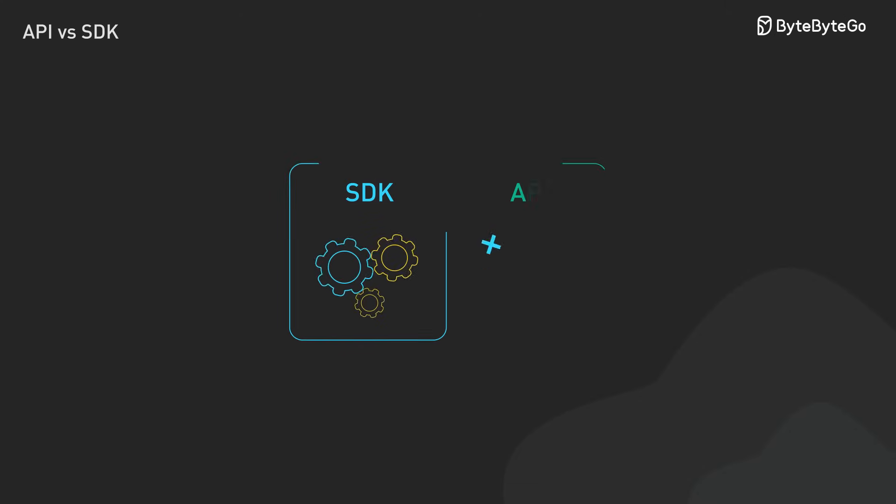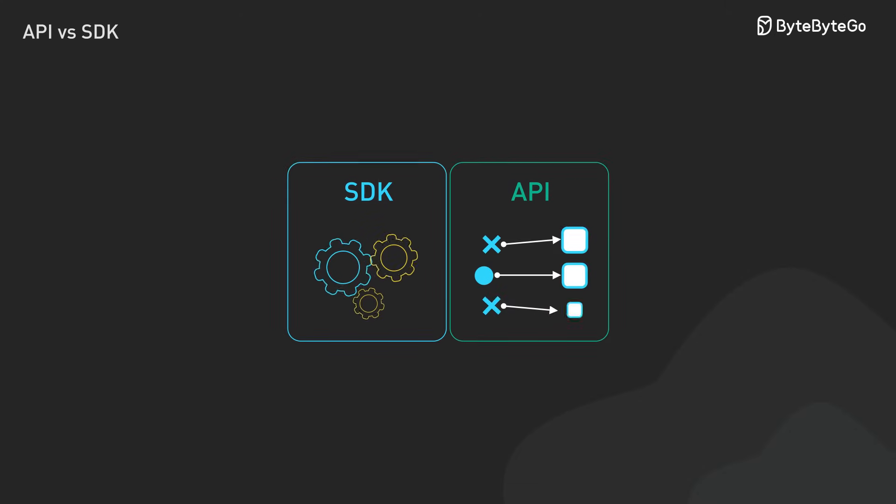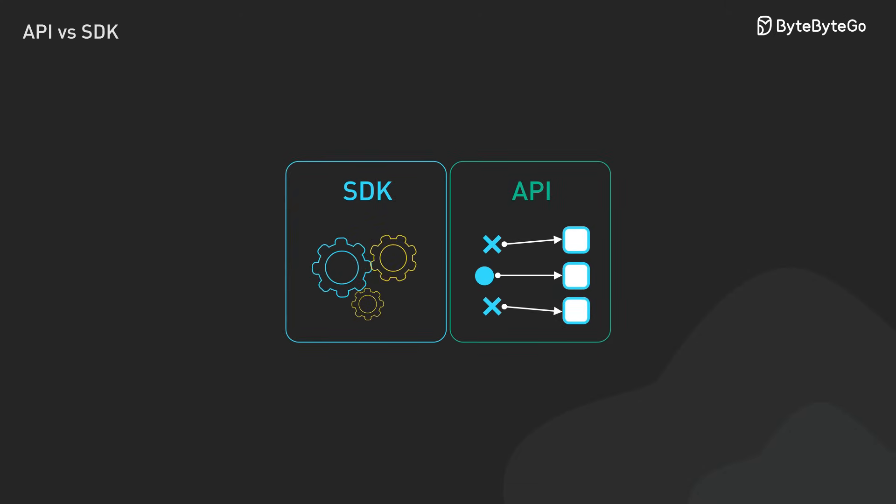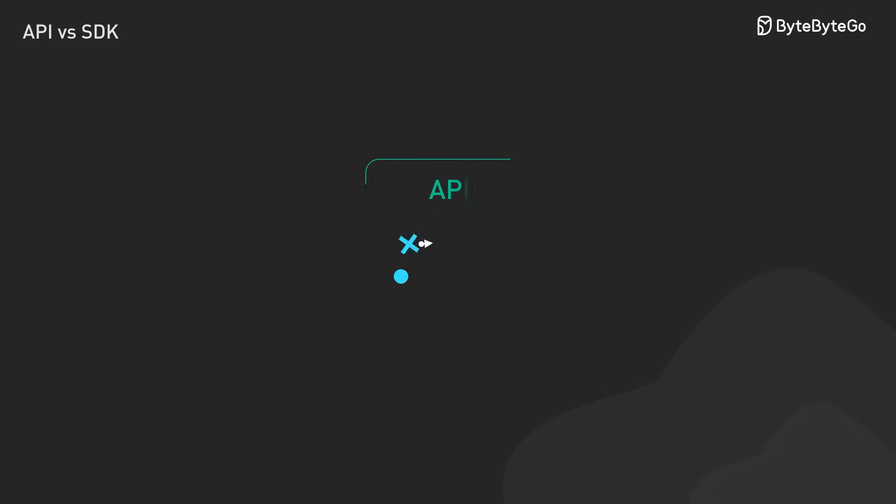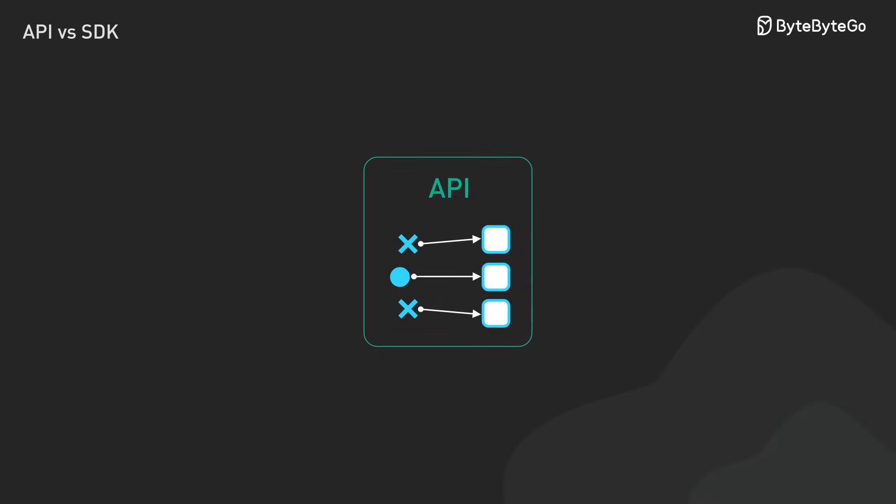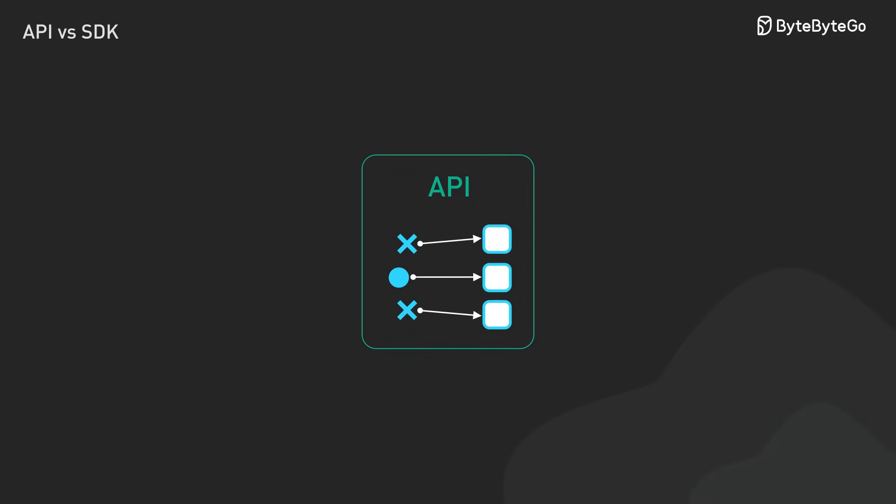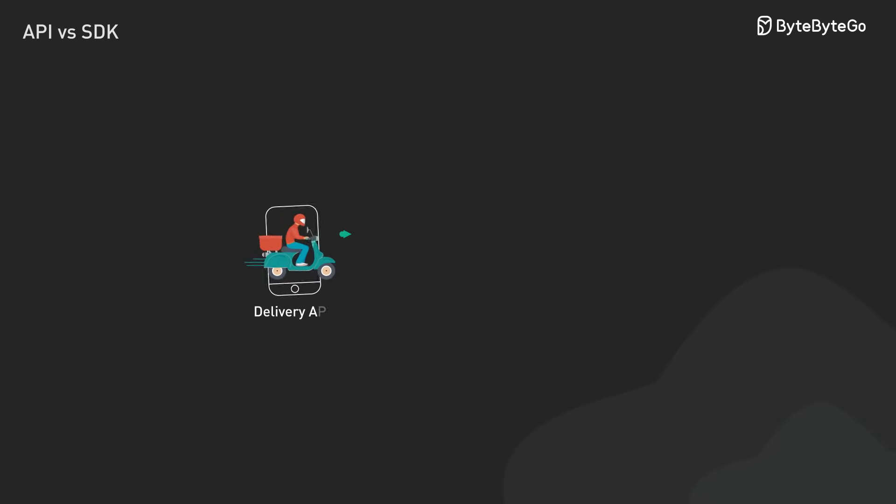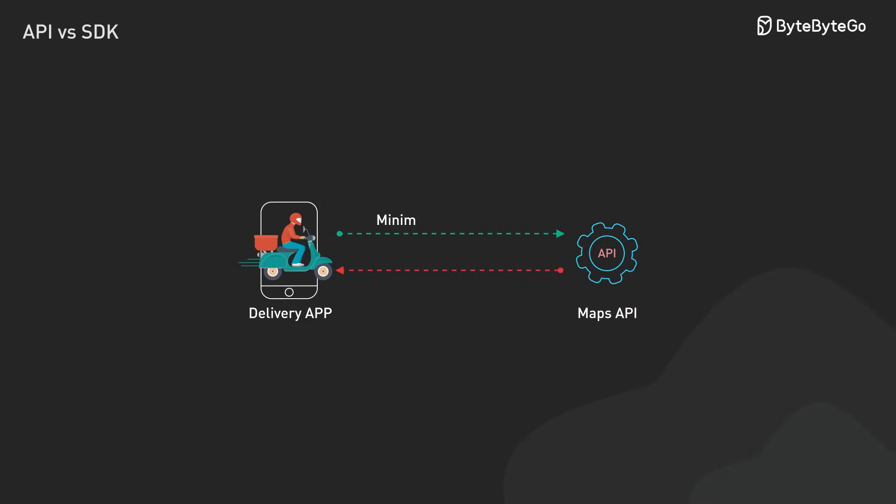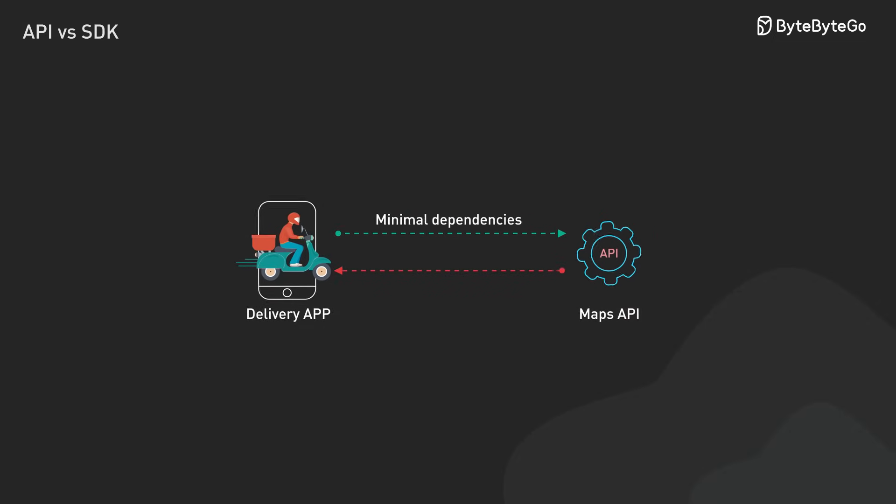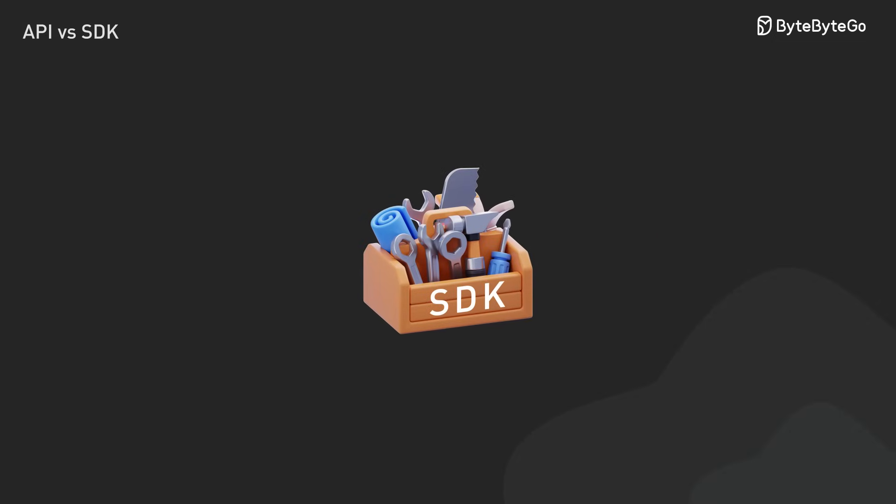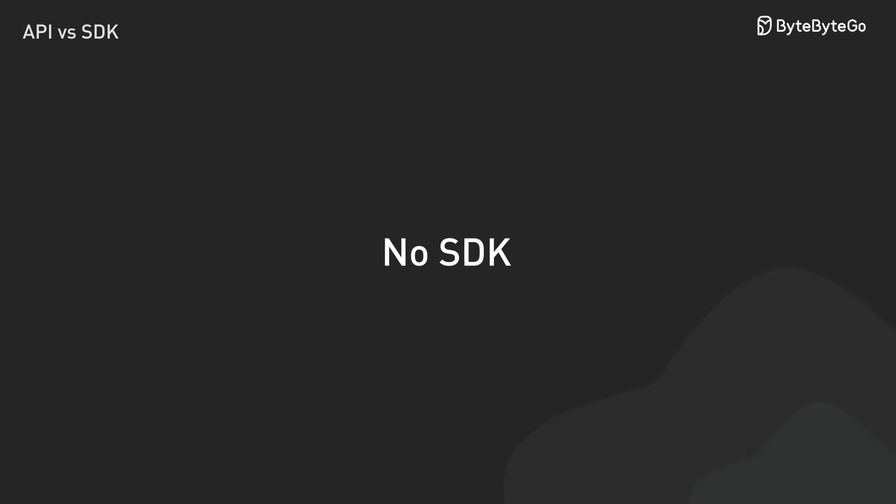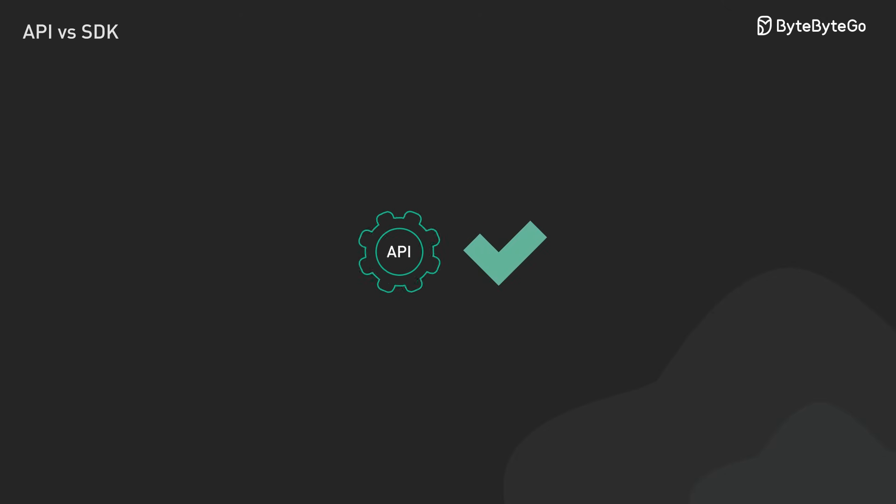So when should we choose between an API and SDK? Let's break it down. Direct API integration makes sense when we need complete control over our project. It's a good choice when we want to keep our dependencies minimal. And sometimes, we might be working with a platform that doesn't have an SDK. That's when APIs become our best friend.